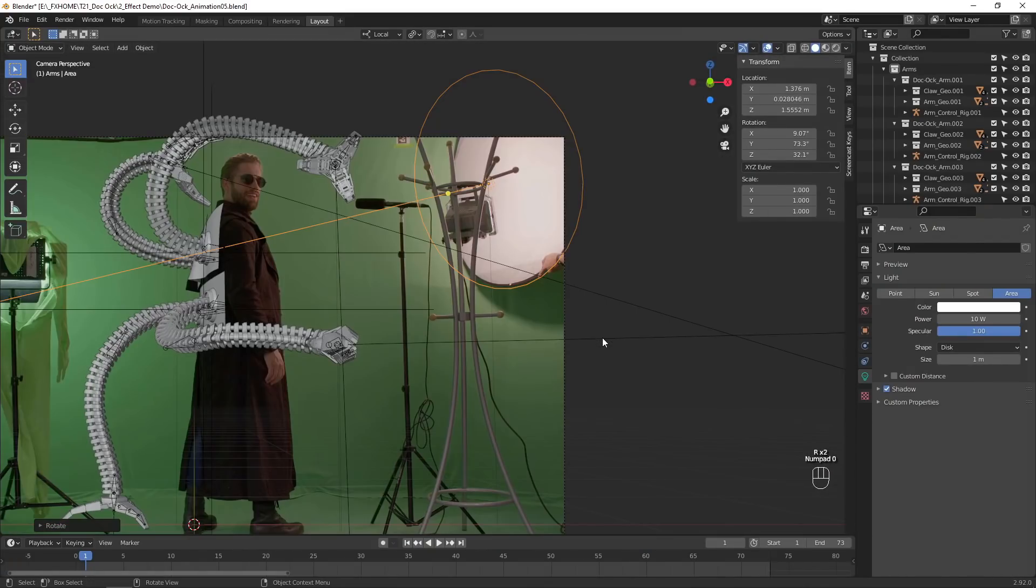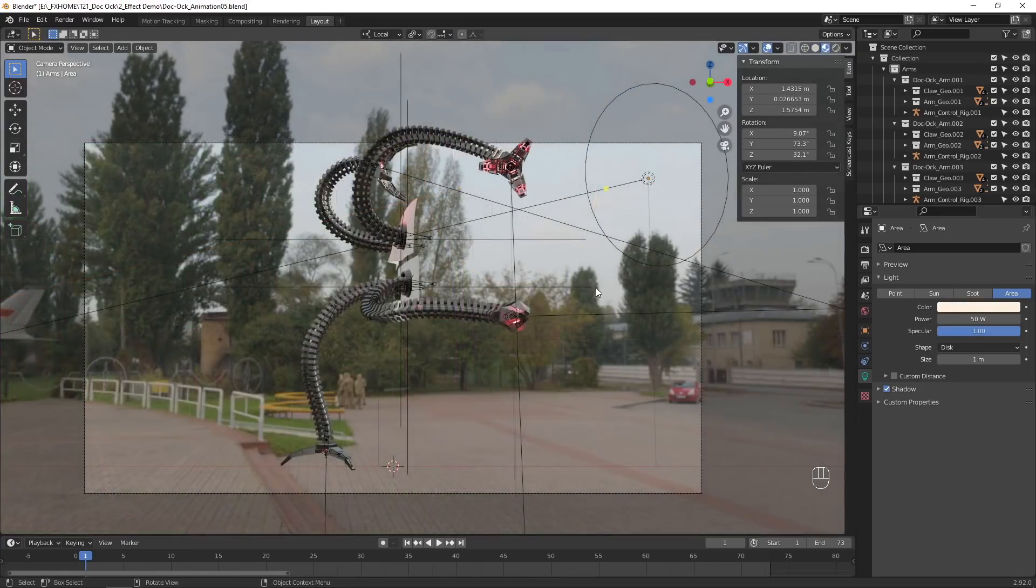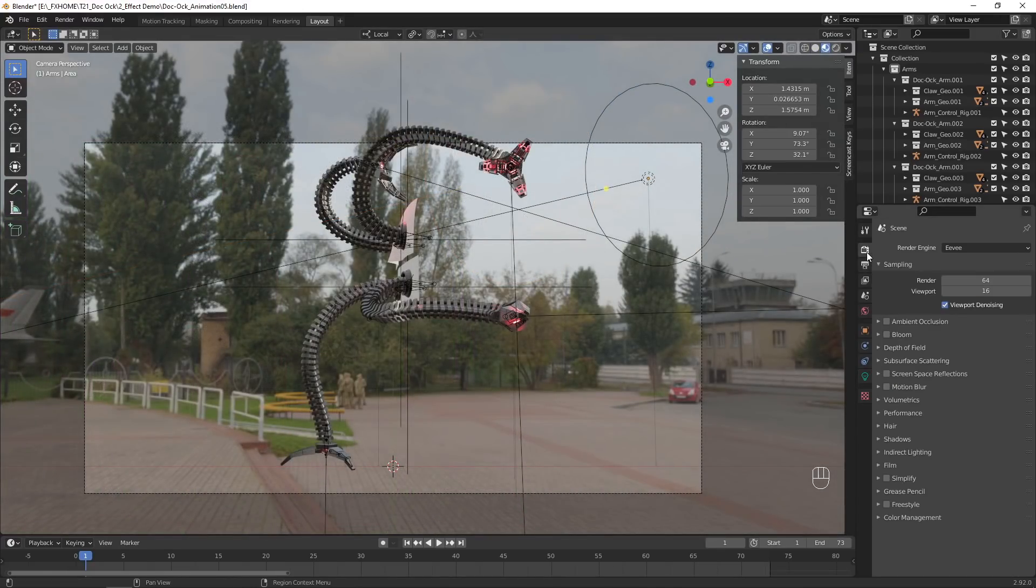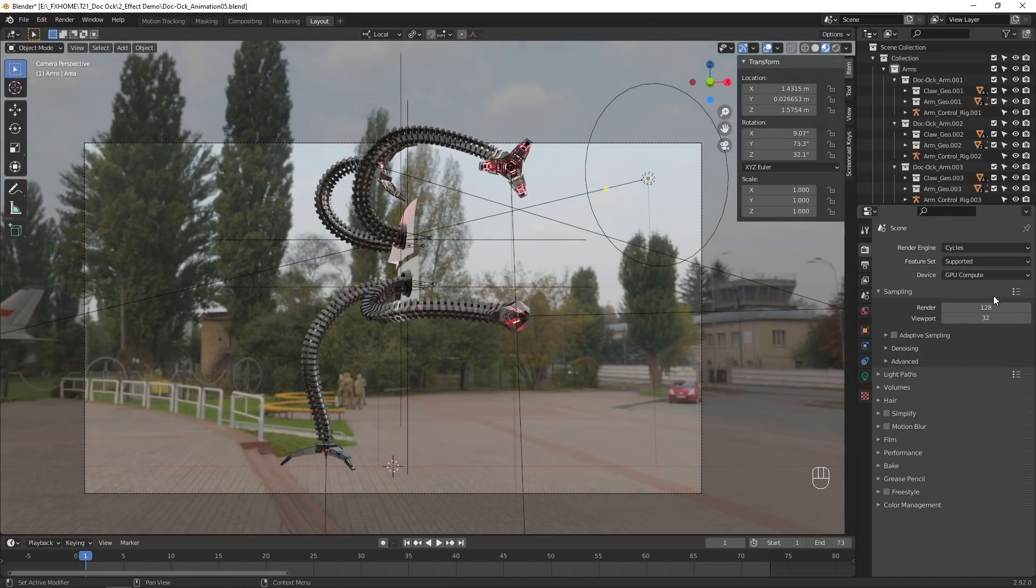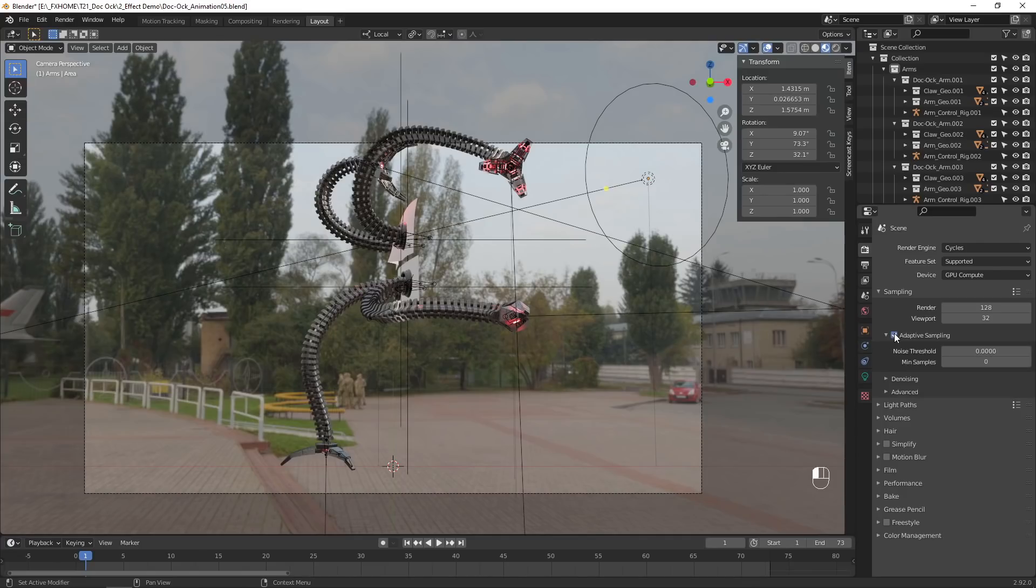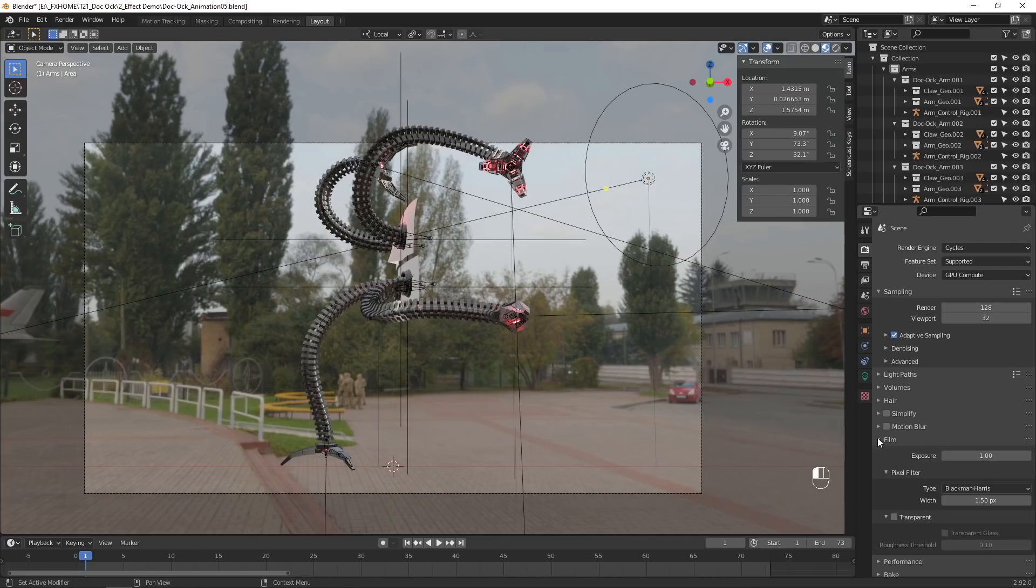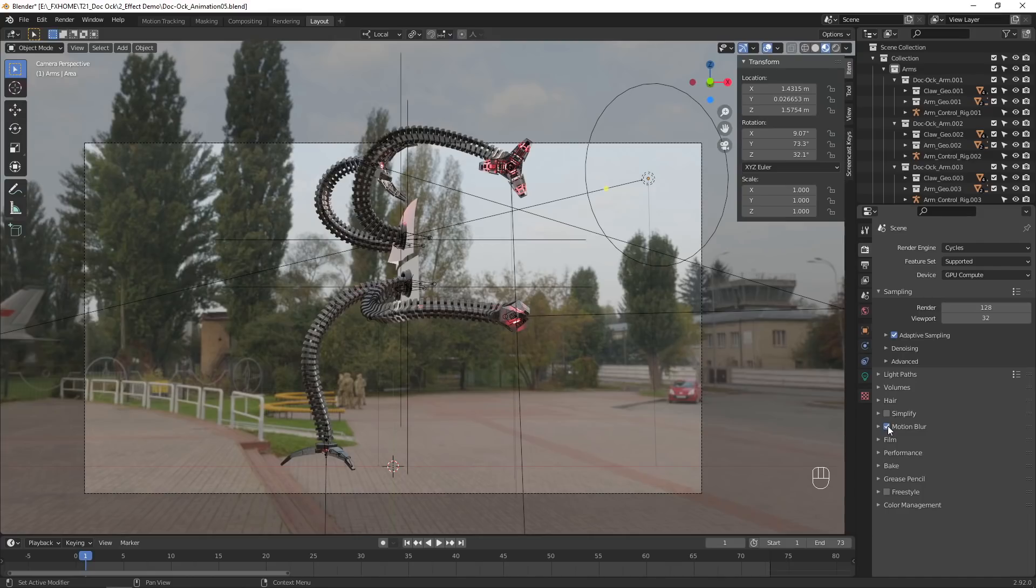Switch over to the Cycles render engine. This will take a lot longer to render, but produces much more realistic results. If you have a fast graphics card, you may want to render with that instead of your CPU. Set the film to transparent, so it will render with a transparent background, and also enable Motion Blur.